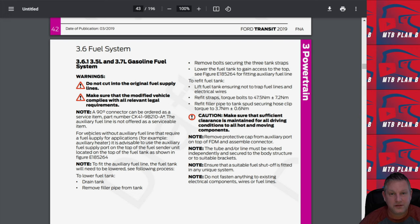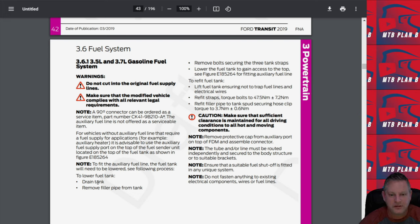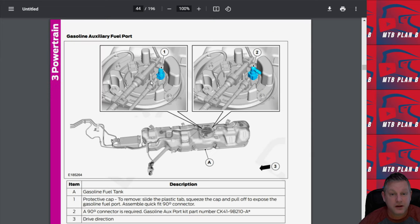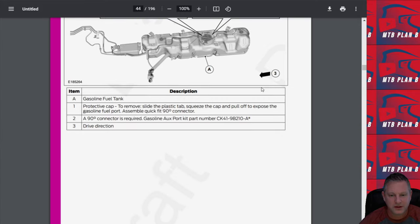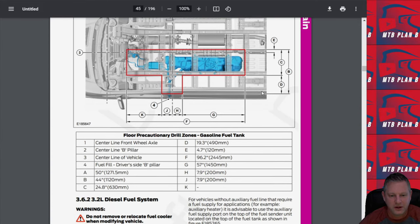For vehicles that don't have the auxiliary fuel line, you want to tap into the auxiliary port on top of the fuel sender unit located on top of the fuel tank. That's some very useful information and it goes through and tells you the procedure to actually do that and some precautionary steps. It shows you where the auxiliary port is located as well.